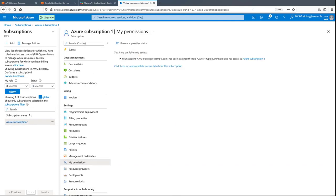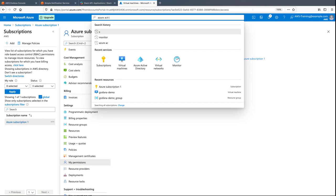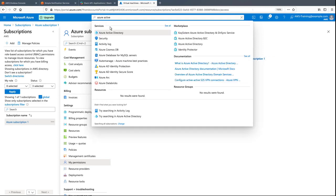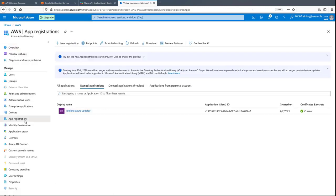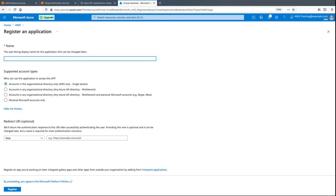Next, let's go to Azure Active Directory to register Amazon-managed Grafana so the Microsoft Identity Platform can provide authentication and authorization services for it. We'll retain the option that only accounts in this organizational directory can use this application.